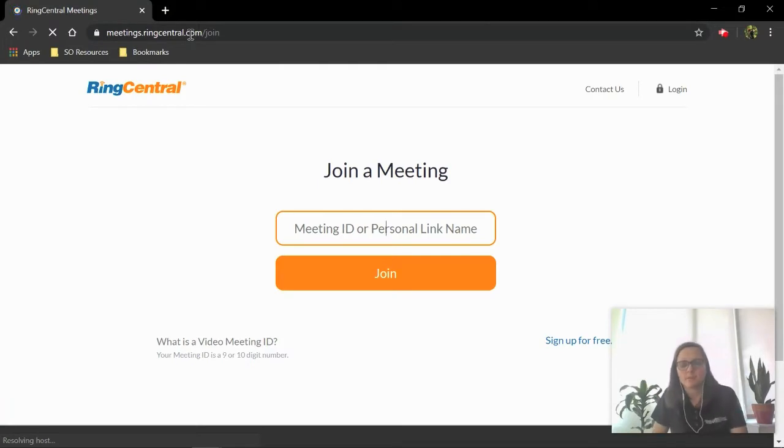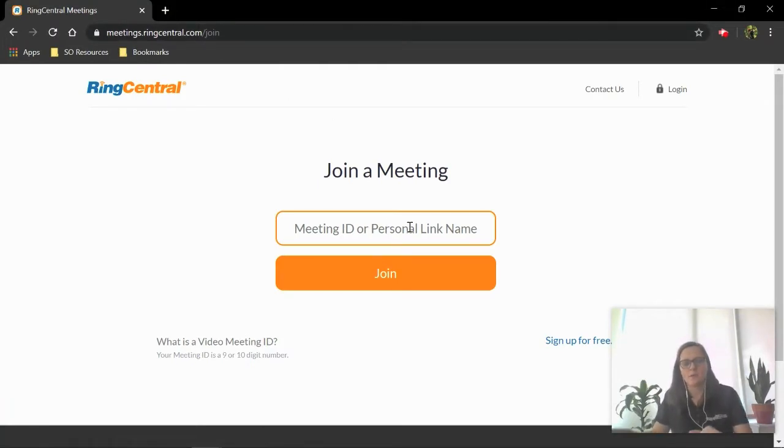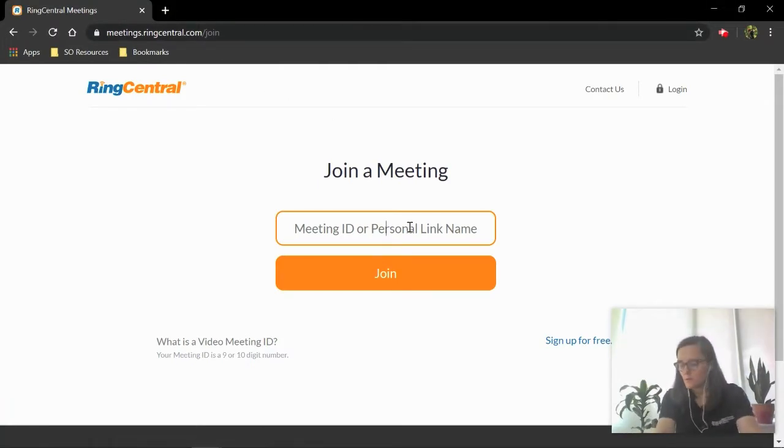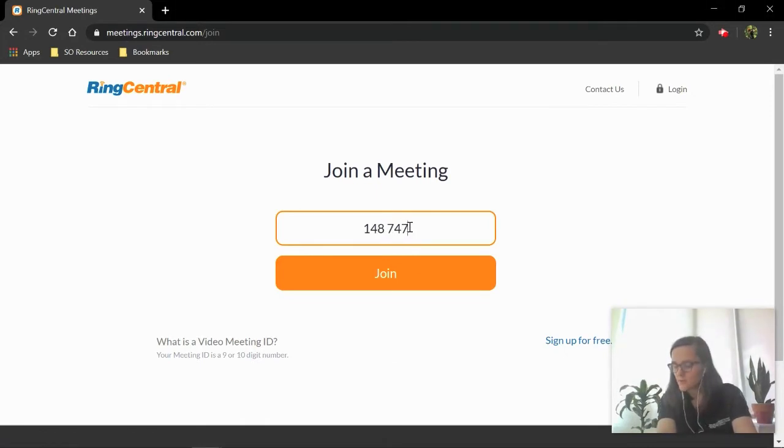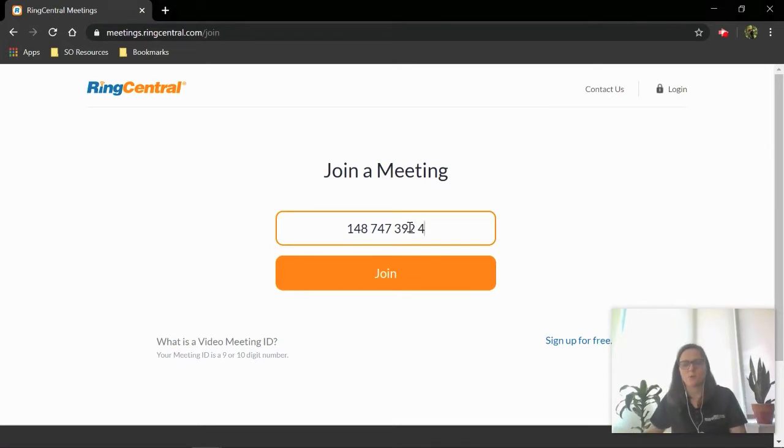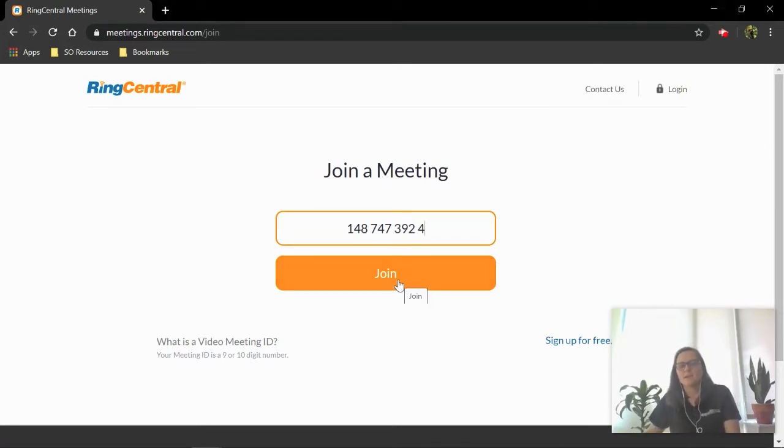This first page that pops up is going to be where you can put in that meeting ID. So we go back to what we wrote down, 148-747-3924. As you can see, we don't quite need that password yet. In just a second, when I click join, it's going to prompt me to download the RingCentral Meetings app.